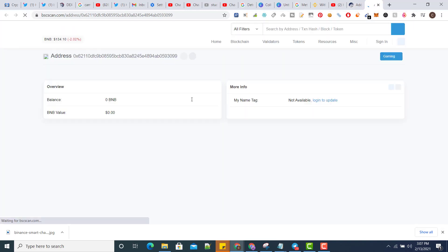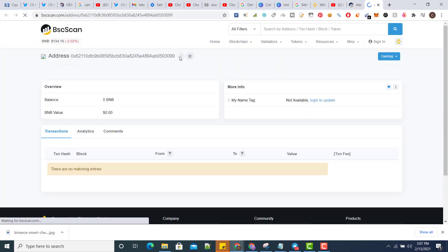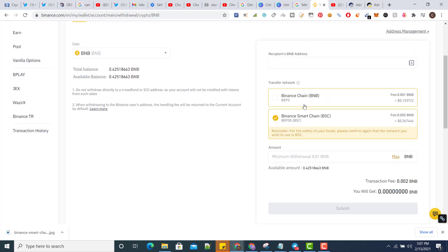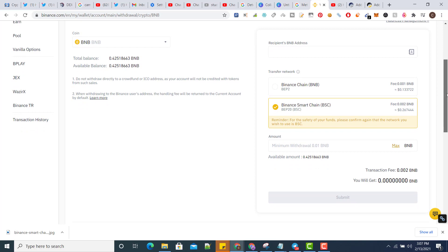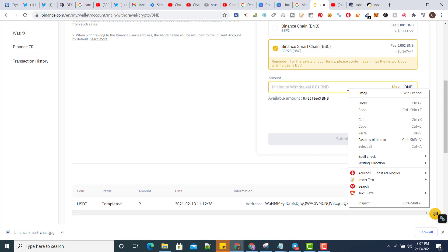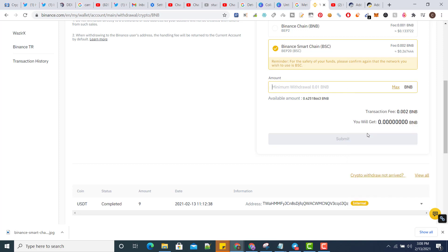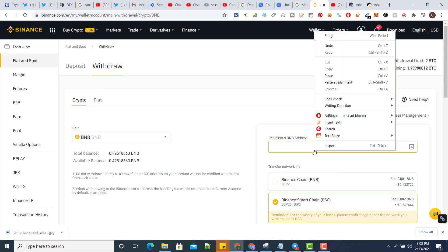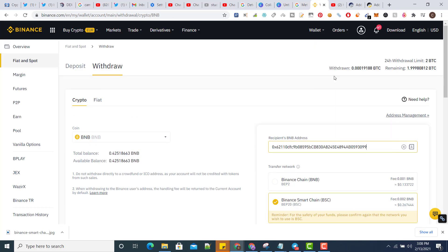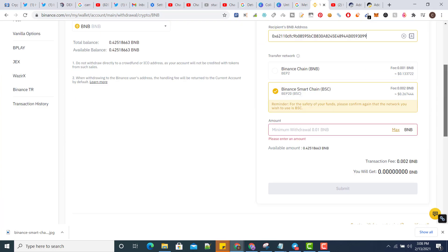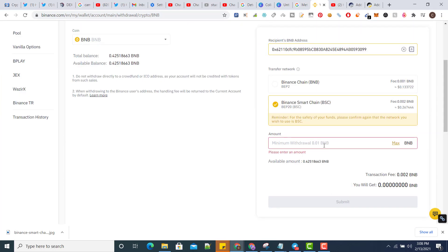Here is your BNB address. To get the tokens, open the platform from which you want to get the tokens. Choose BSC chain, paste the URL here. This may be BNB address. Add the amount, so let me add 0.05.